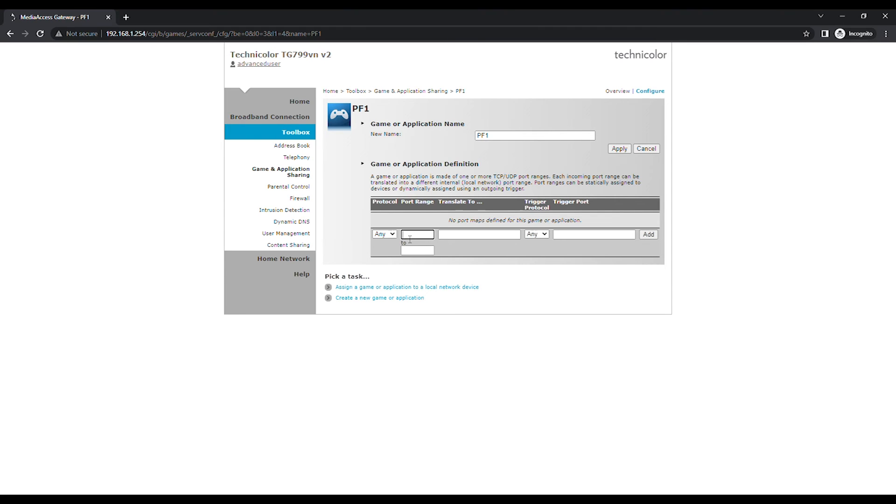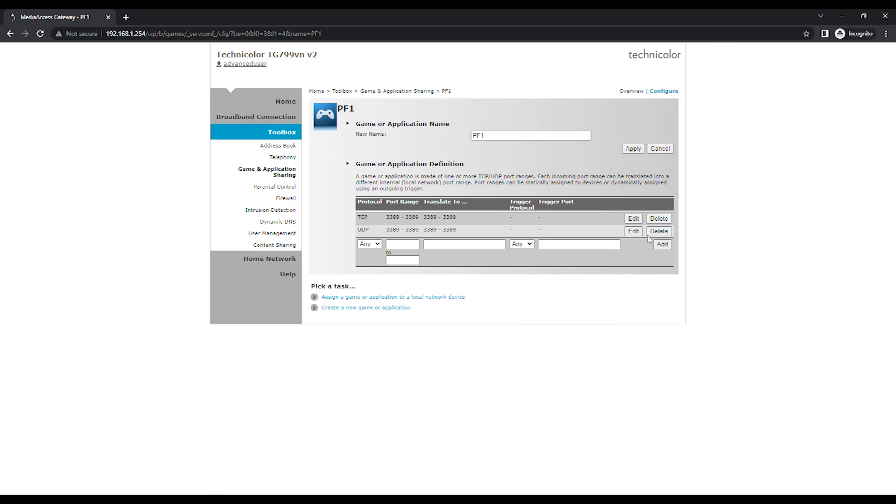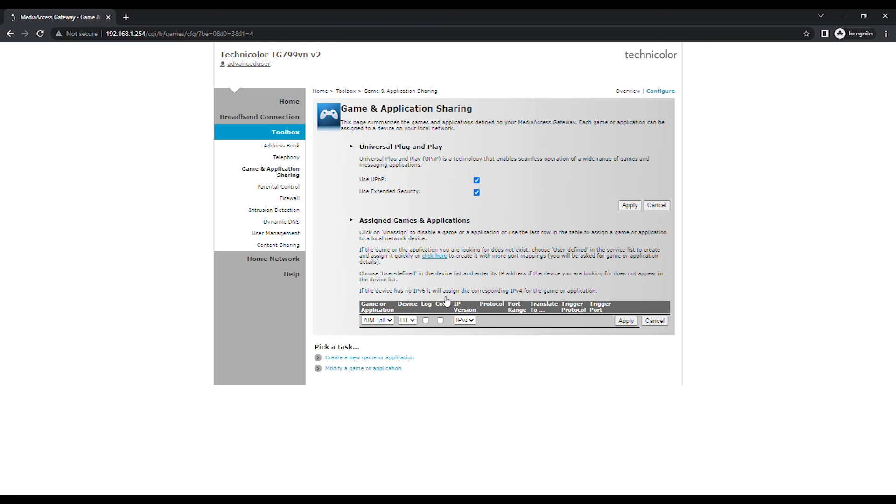Type in the ports you want to open under Port Range, then click on the Add button. Click on Assign a game or application to a local network device to assign port forwarding entry to a local or private IP address.